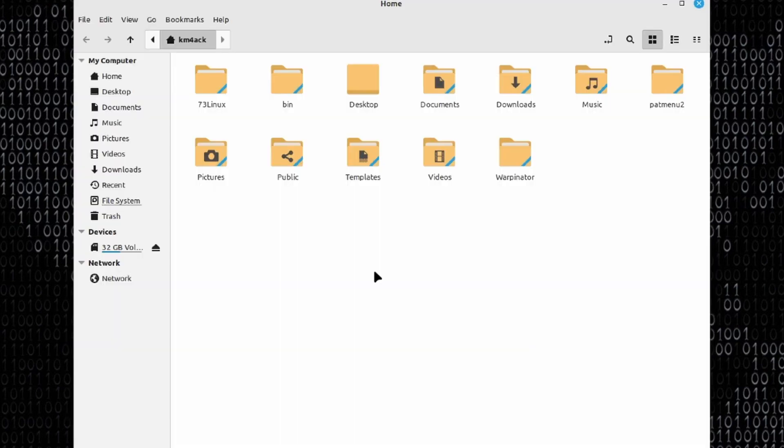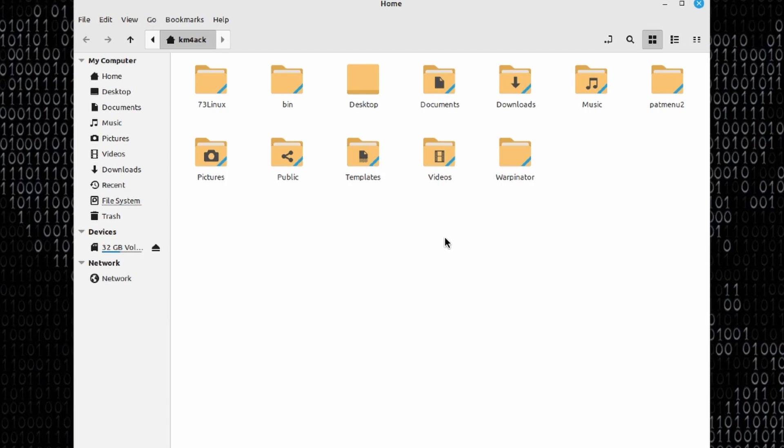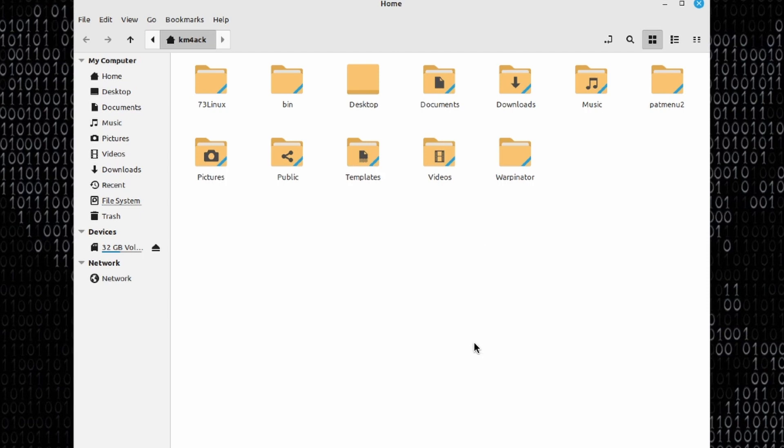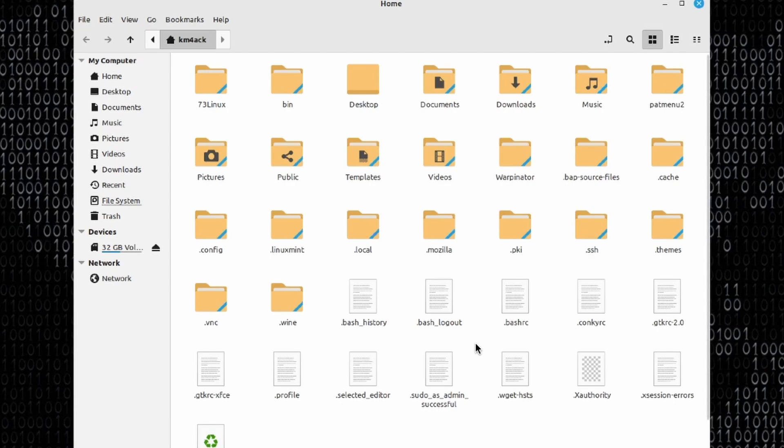The last thing that we need to do is modify the conky configuration file. So I just opened up a file explorer. I'm in the home directory here. I'm going to right click and say show hidden files.